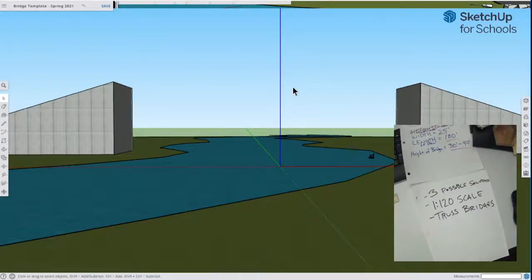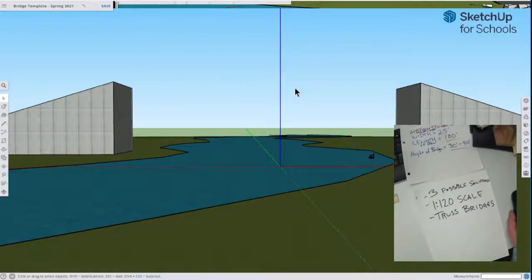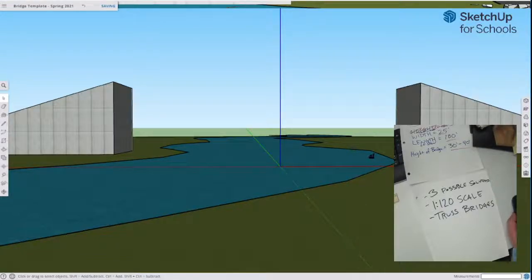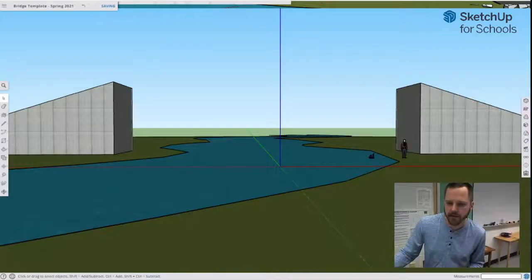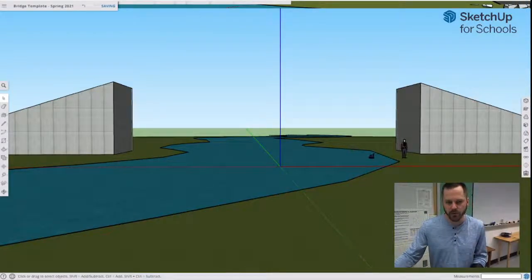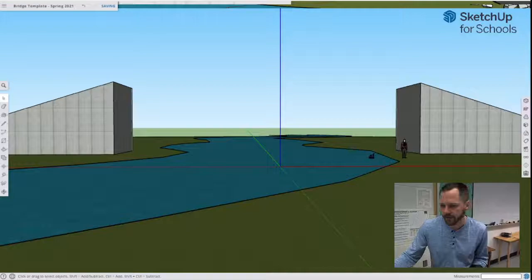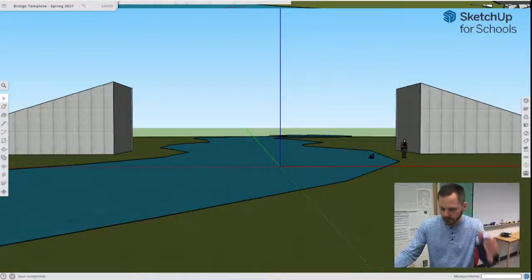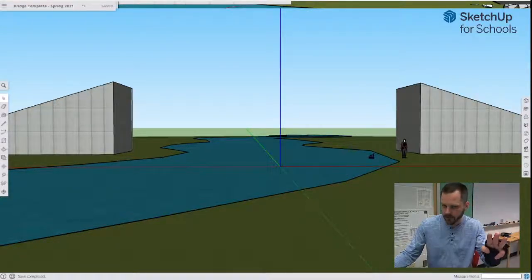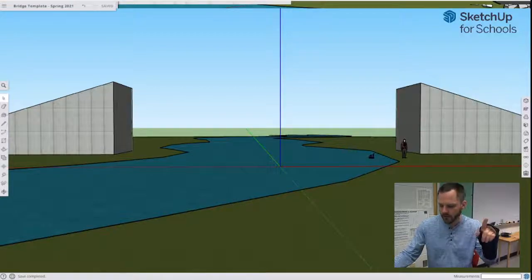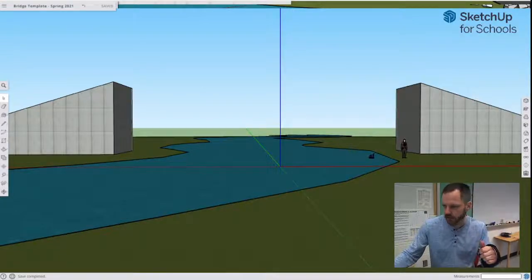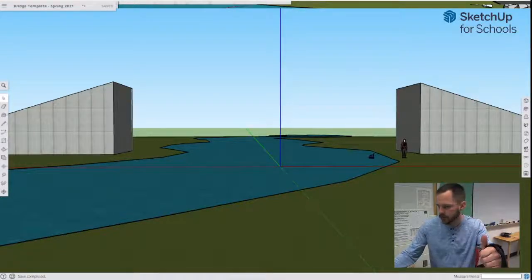So we say, awesome. No problem. Thumbs up. You send me that check. I'll send you some bridge designs. And then we go home. And then we try to figure out, wait a second. Now I got to actually come up with some bridge designs at a 1 to 120 scale. I don't know what that is. Let's figure this out. All right. So that is our problem, making three bridge designs at a 1 to 120 scale. Truss bridges. Excellent.